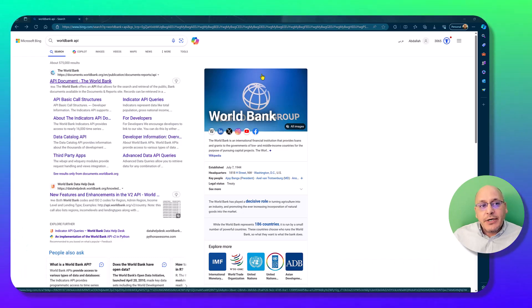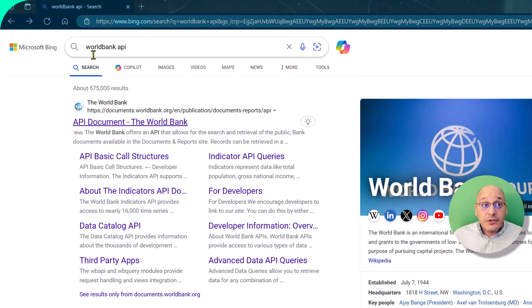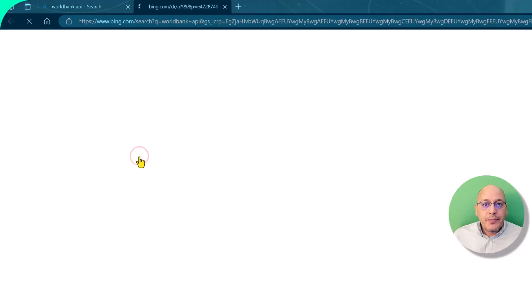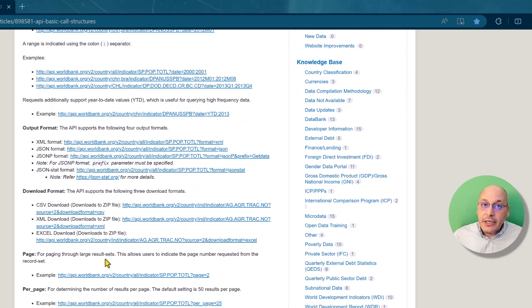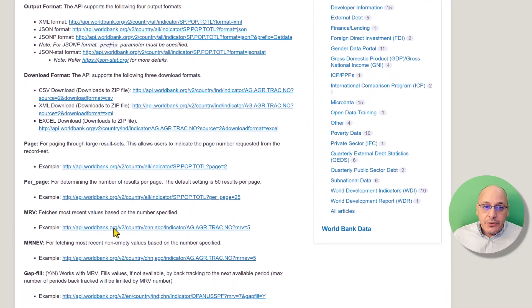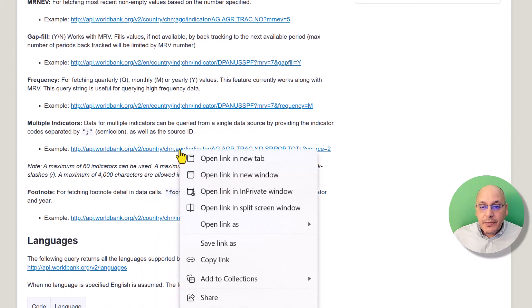Since you're here, most likely you know which indicators you'd like to bring from the World Bank website. The way to do that correctly is to search for 'World Bank API', then go to the API basic call structures link. It will open a web page with multiple APIs, but we are only interested in the one that gives multiple indicators. Scroll down until you find 'multiple indicators' — there's an example link there, so just copy it.